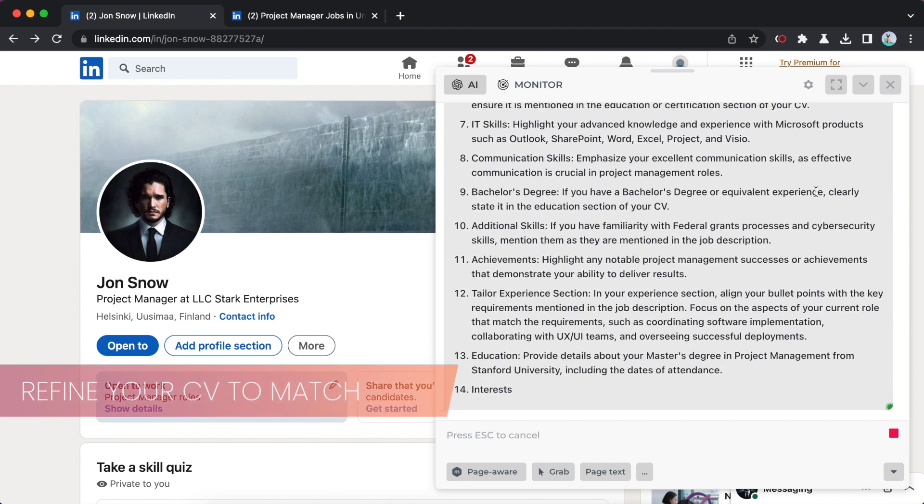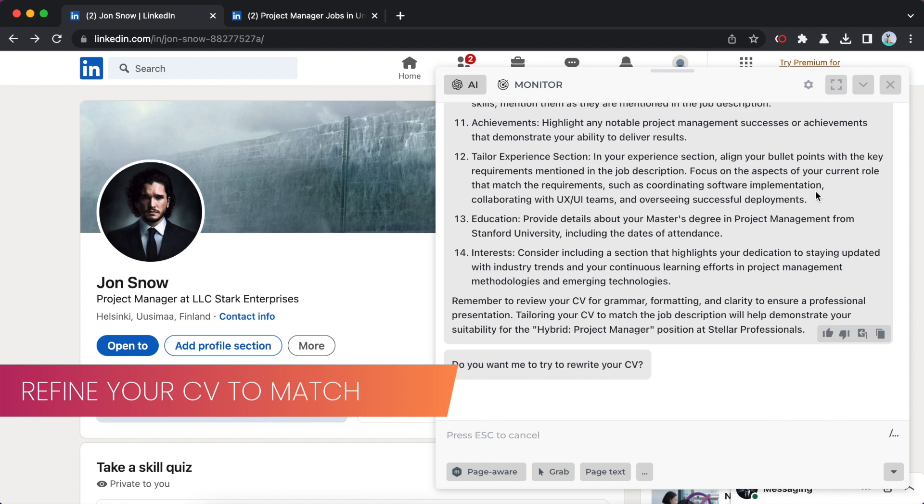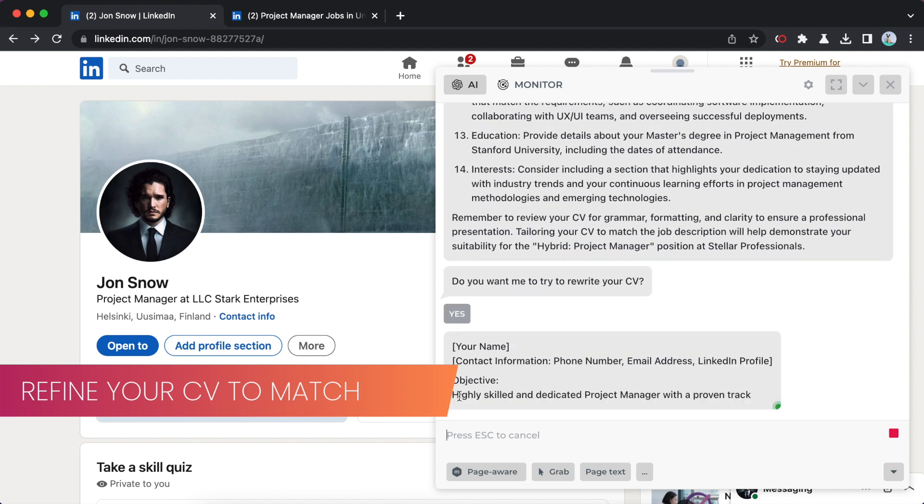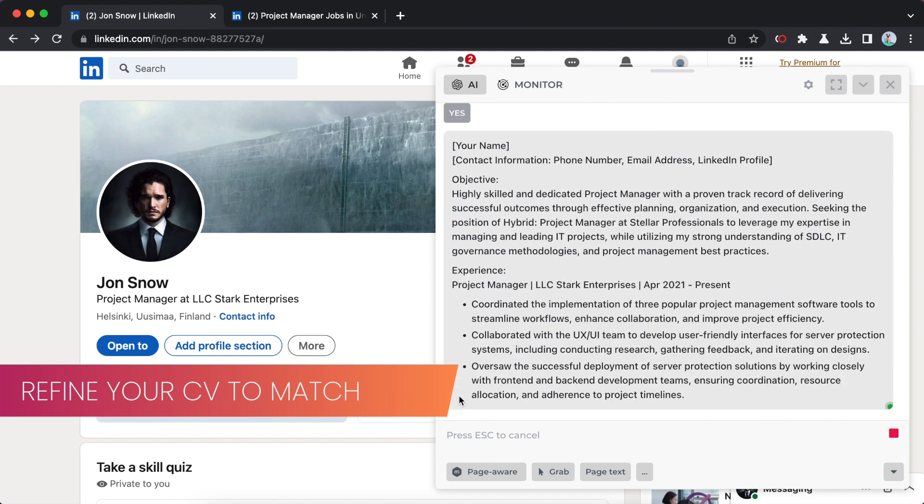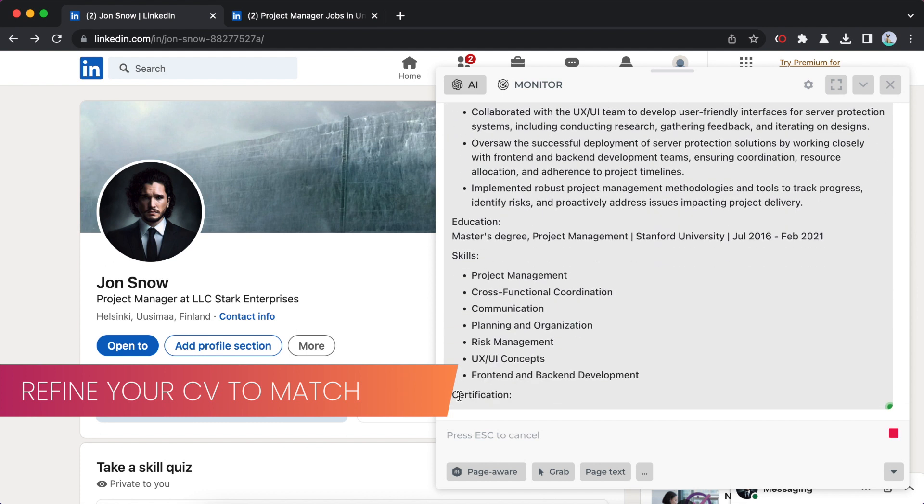Next, I can help you improve your CV to align it with the employer's requirements. Just let me know if you need assistance.